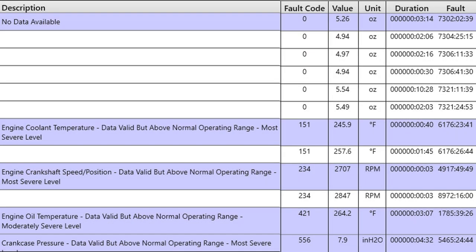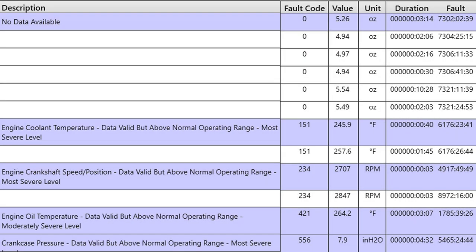We're looking at engine protection. It's very important to look at the far right, where it says fault and duration. Duration is how long that was active, or the check engine light or the engine stoplight was on the dash. Typically engine protection faults will drive a red stoplight, but there are some exceptions where it'll just be a yellow warning light.